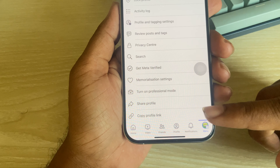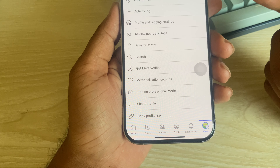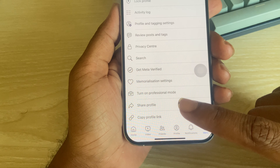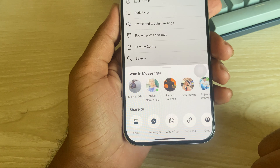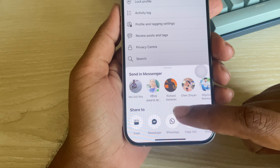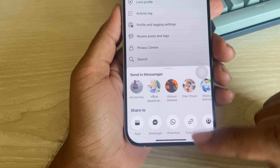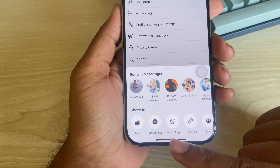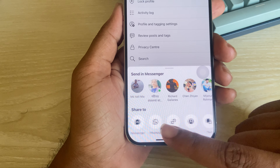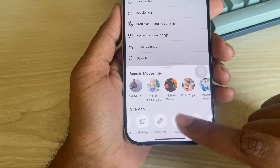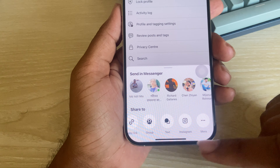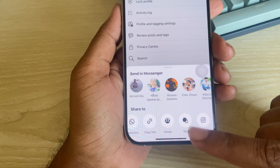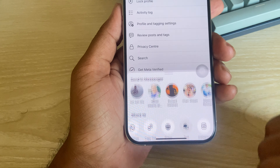You can copy the link or share directly from Facebook. Press on share and you can see different options: Messenger, Tweet, WhatsApp, Copy Link, Group Text, Instagram, and more. For example, suppose you want to send it as a text.